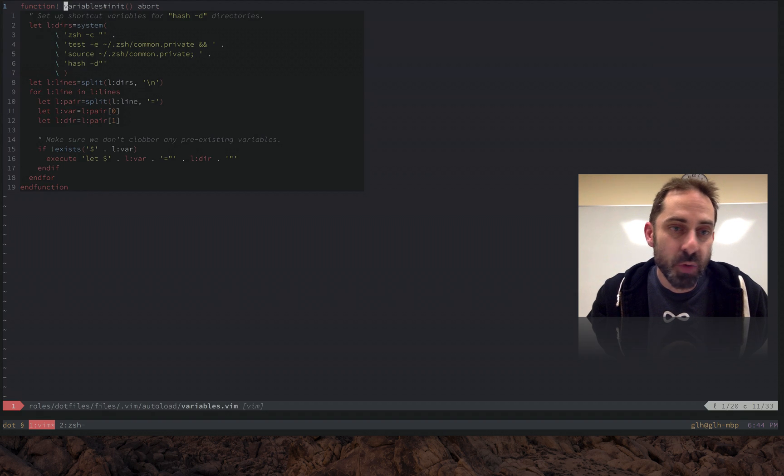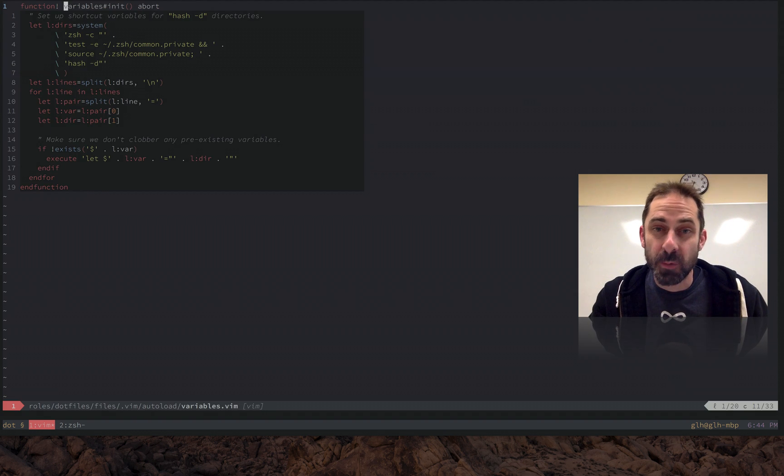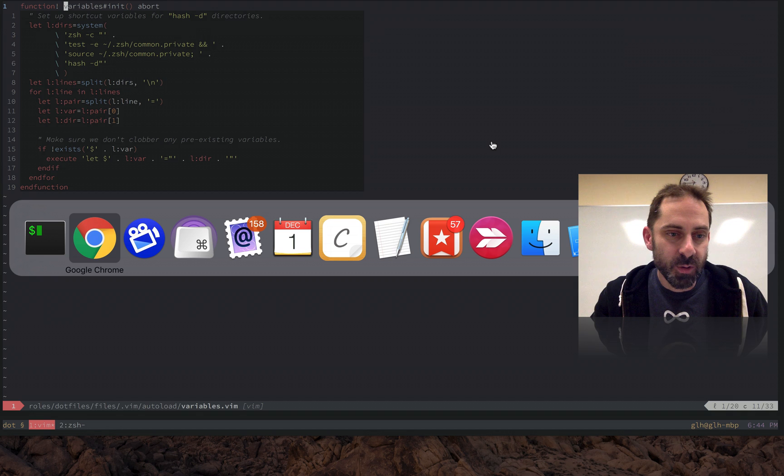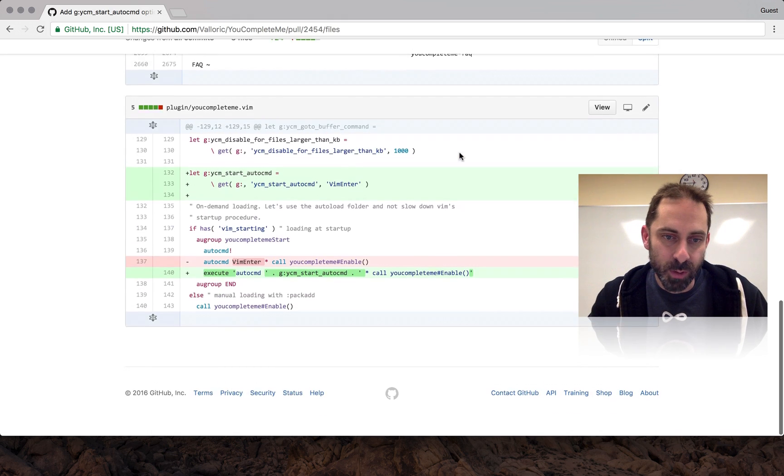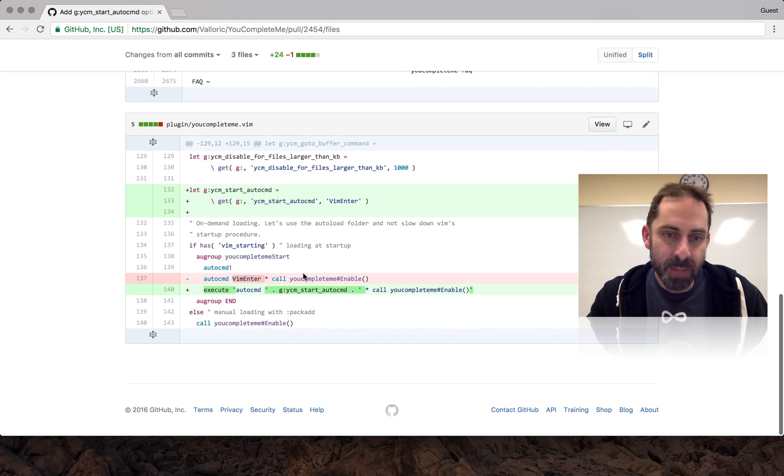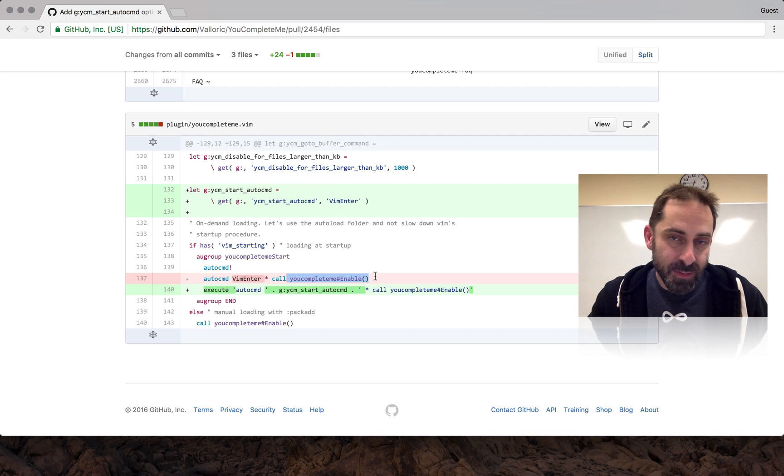So that's part of the solution. Part of the solution is moving the expensive work into an auto-loaded function. But as we saw with that YouCompleteMe pull request, merely having something auto-loaded doesn't make it fast. It's only fast if you don't call the auto-loaded function.